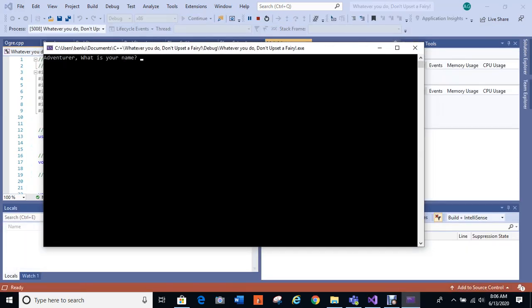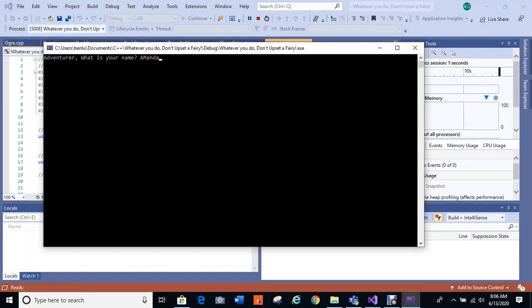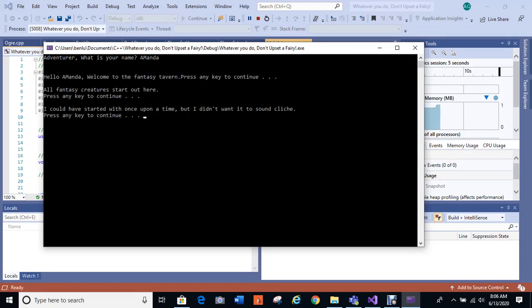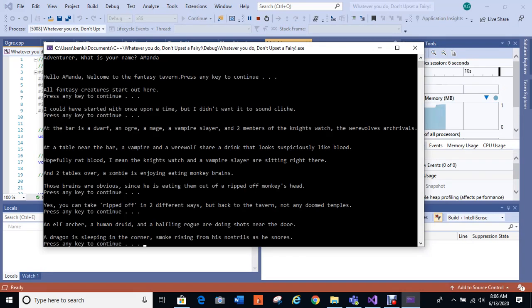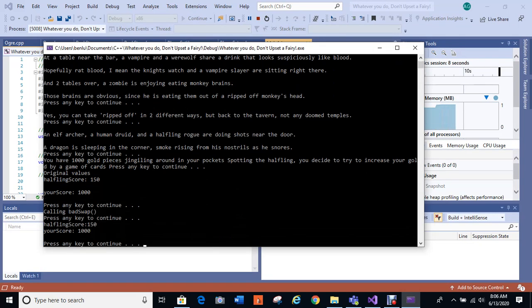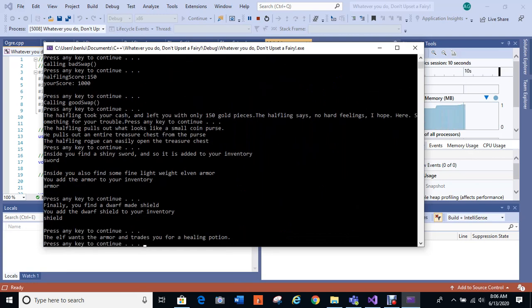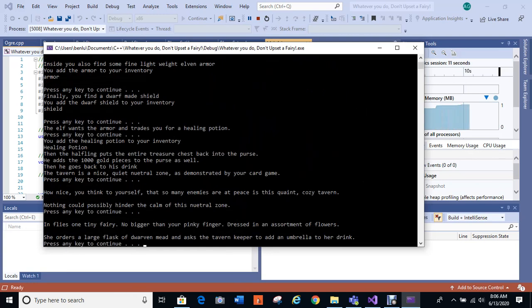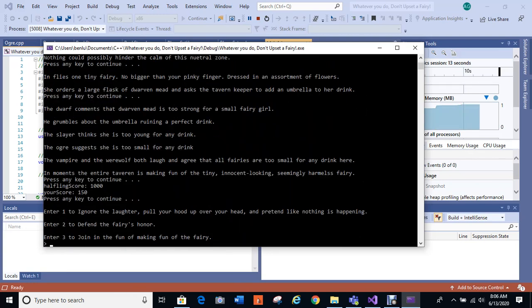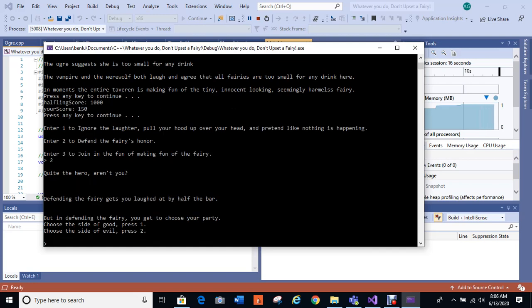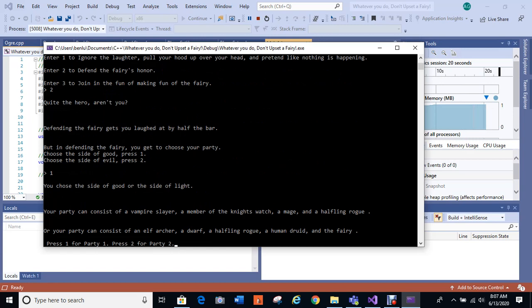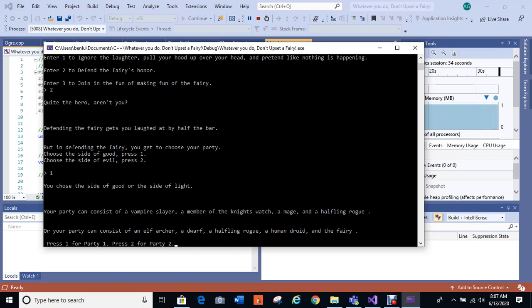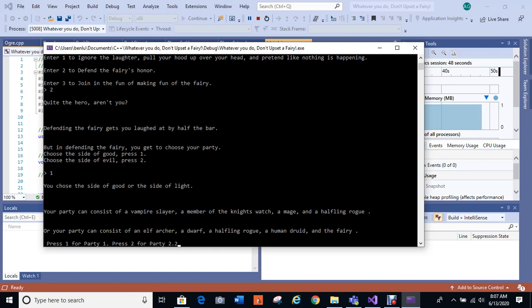Let's see, let's try it one more time. Whoops, oh sure I'll misspell my name, why not? Okay, gonna defend fairy honor one more time. And we're gonna choose the side of good. And this time we're gonna do the second party because this is the only choice where your party consists of the elf archer, the dwarf, the halfling rogue, the human druid, and the fairy. So this technically is like the right choice for the whole thing so far. I've only given you one really where everything continues and everything's really good to this point. This is the chosen path.